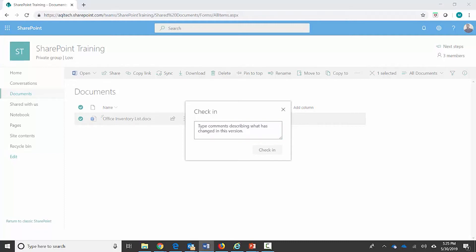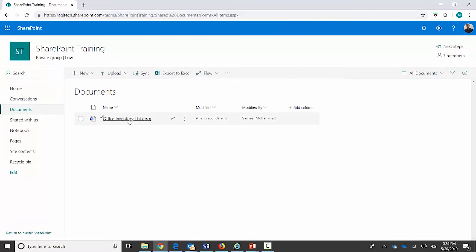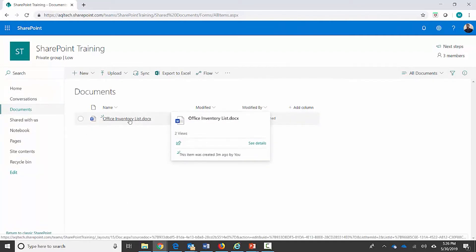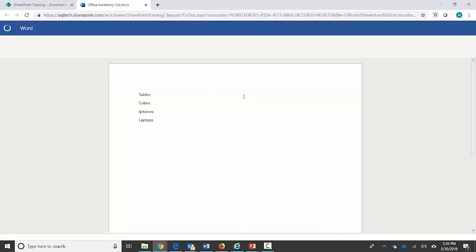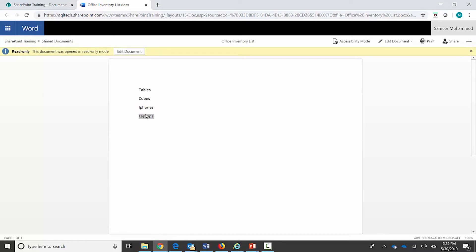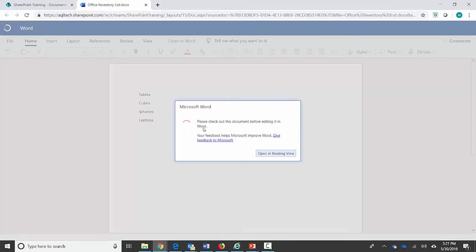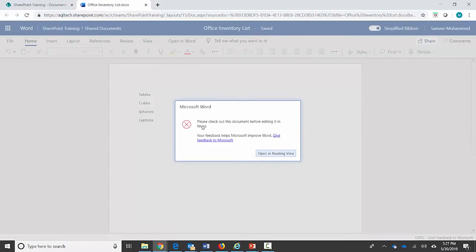Let me go ahead and write down my comment and check it in. Now that I've checked in this file it's available for all other users to view. Let me open it up — I can see the contents of the file. I can try to edit directly from here but it won't let me — it says this document was opened in read-only mode and it wants me to click 'Edit Document.'